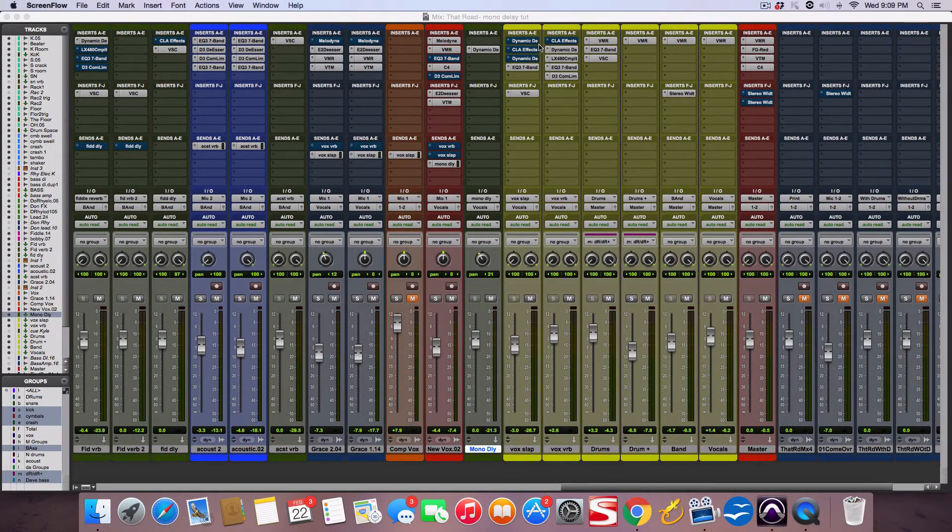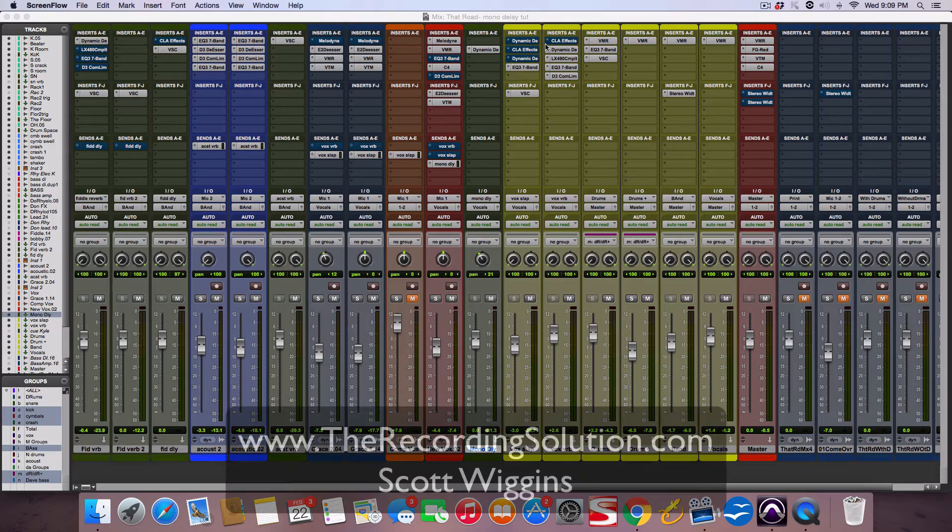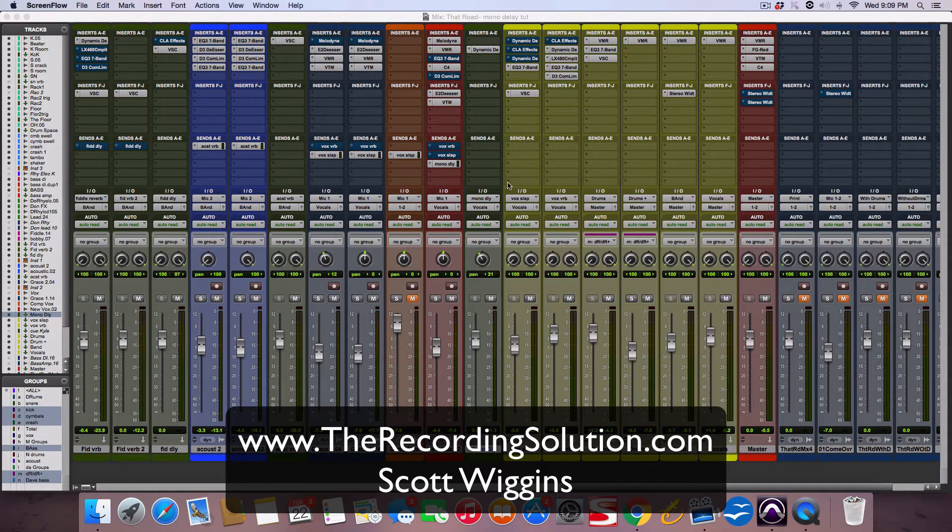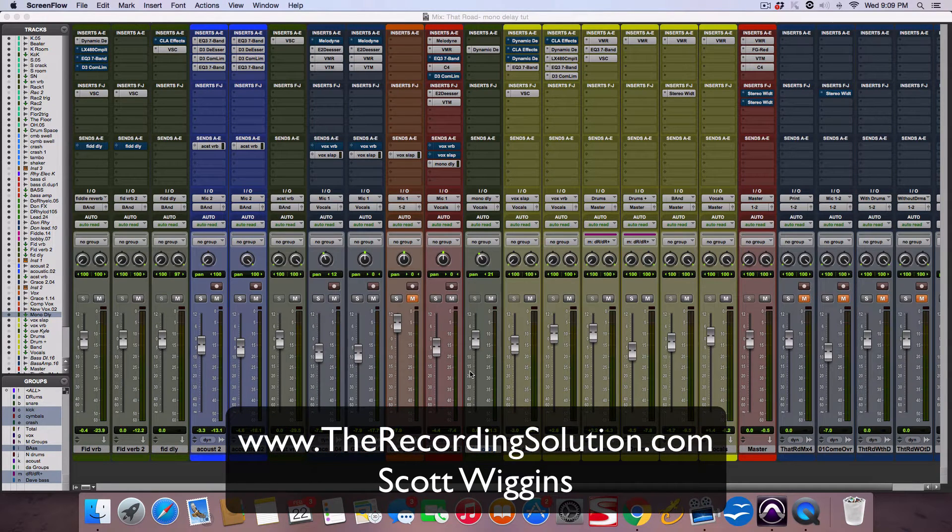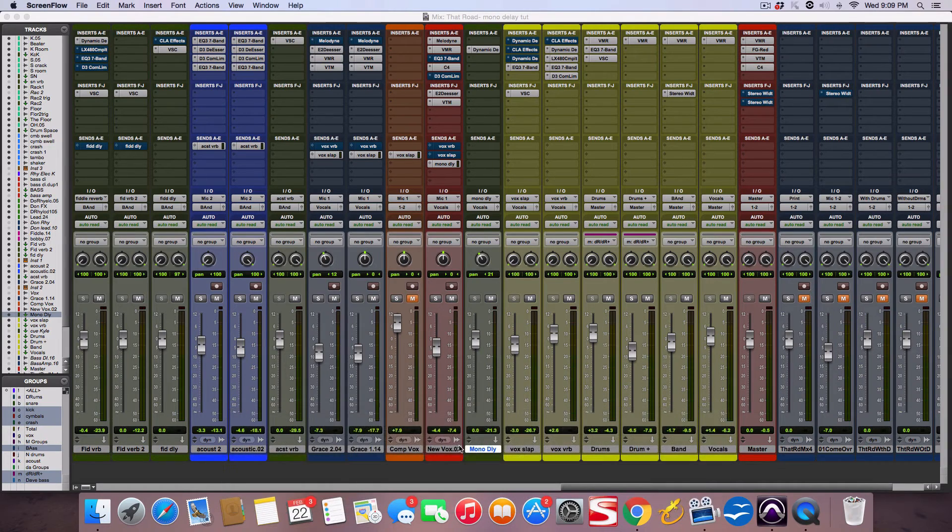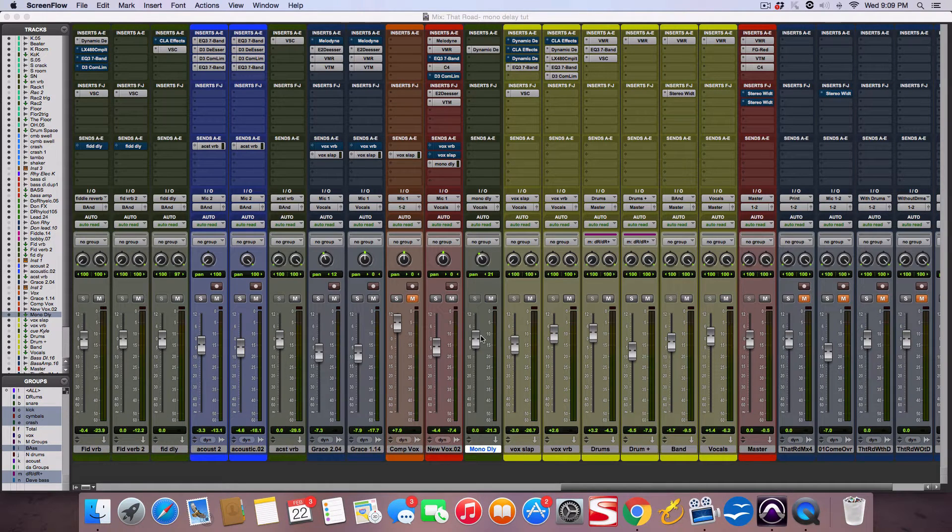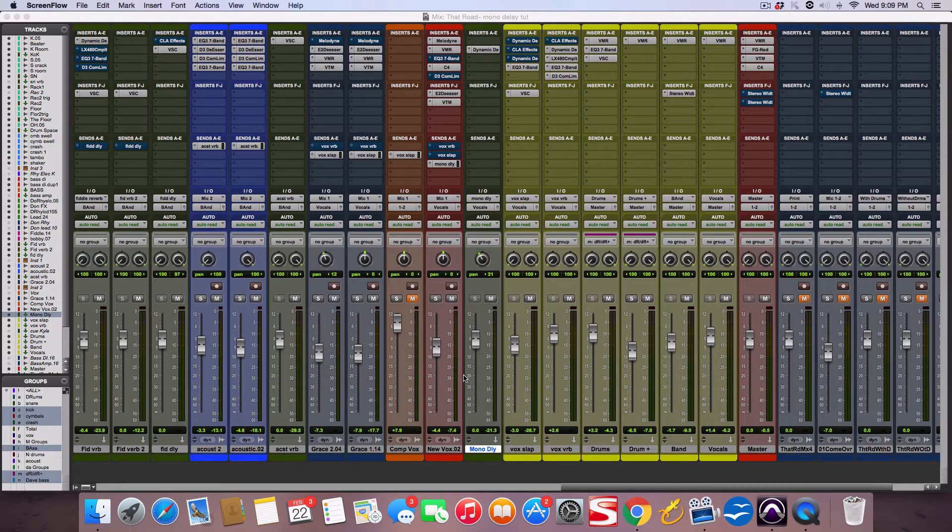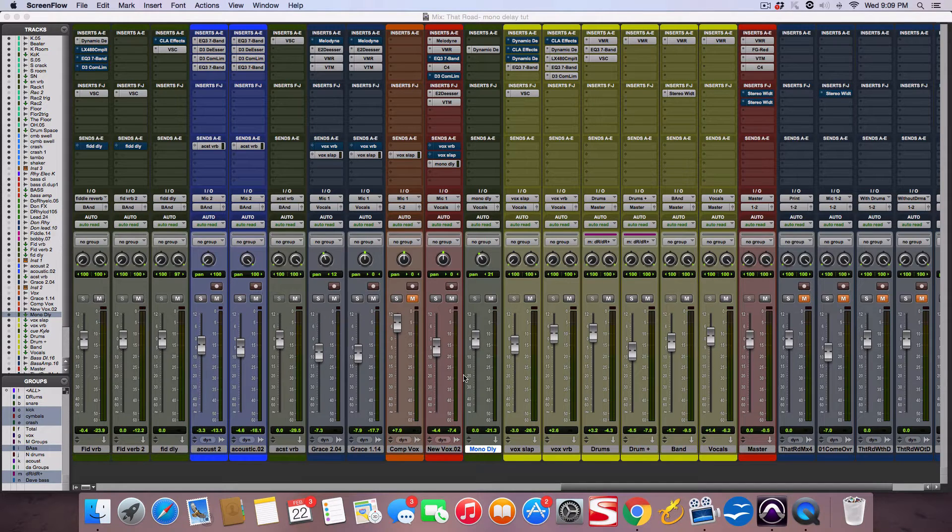Hey guys, Scott from RecordingSolution.com. Welcome to another video. Today I want to talk about using a mono delay on a vocal instead of a stereo wide reverb or stereo delay.